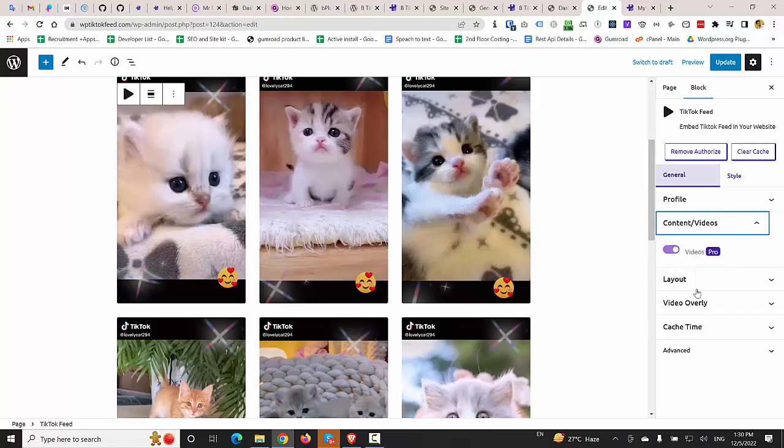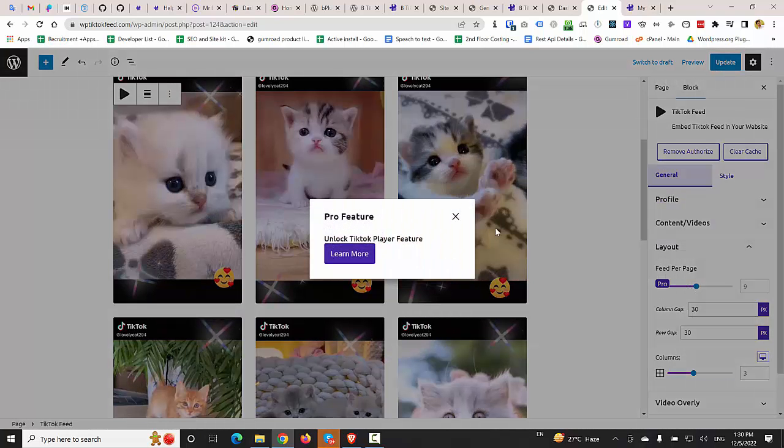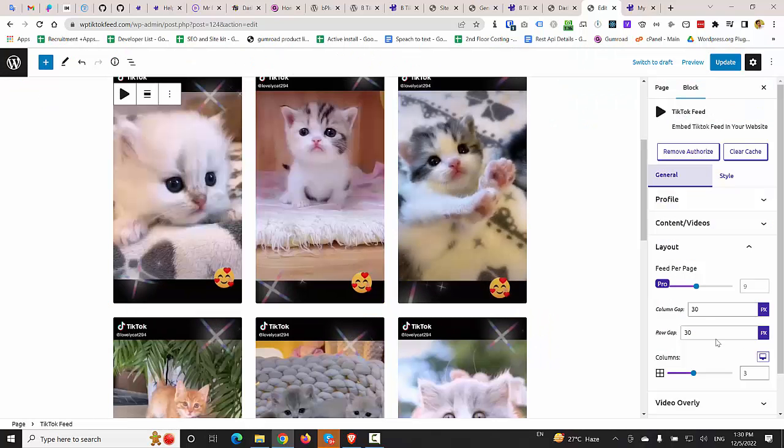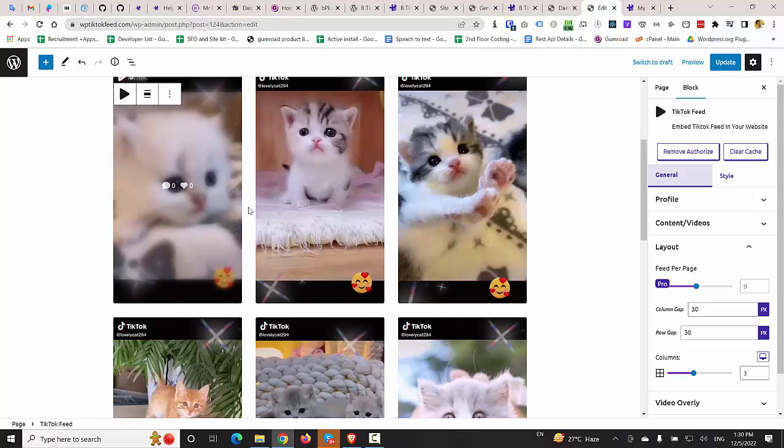So I'm going to change the layout. Oh sorry, this is the video. This feature is pro only. The column gap is currently 30 pixels.